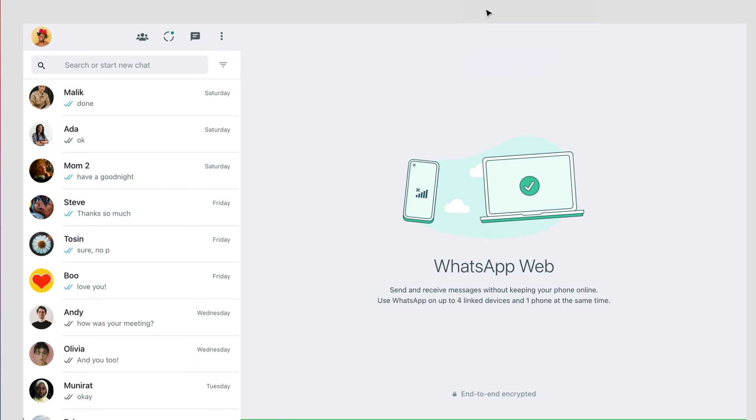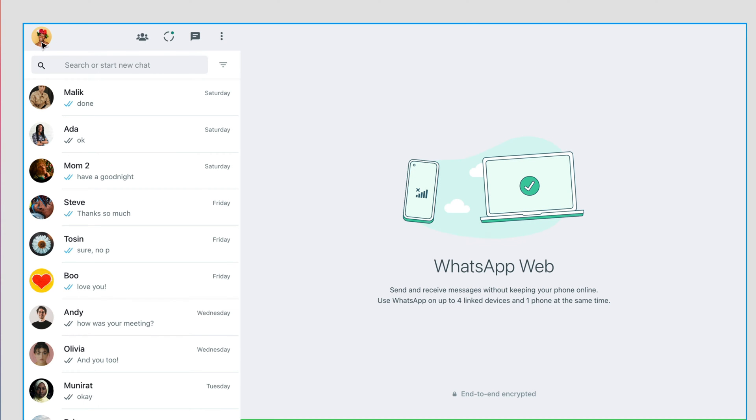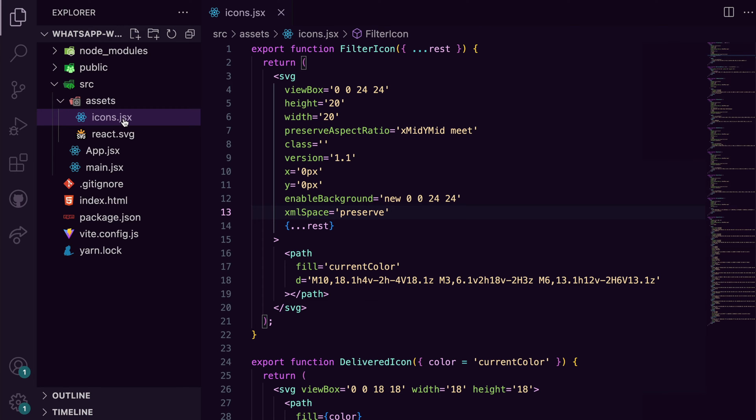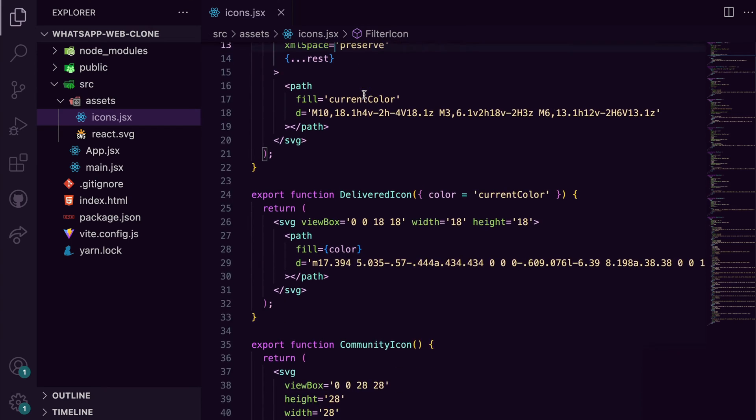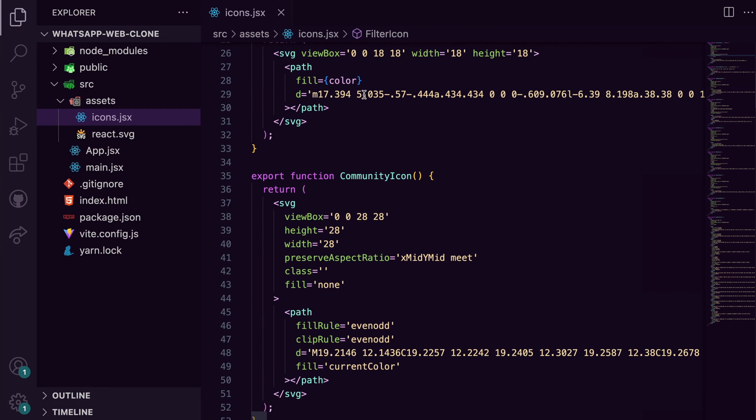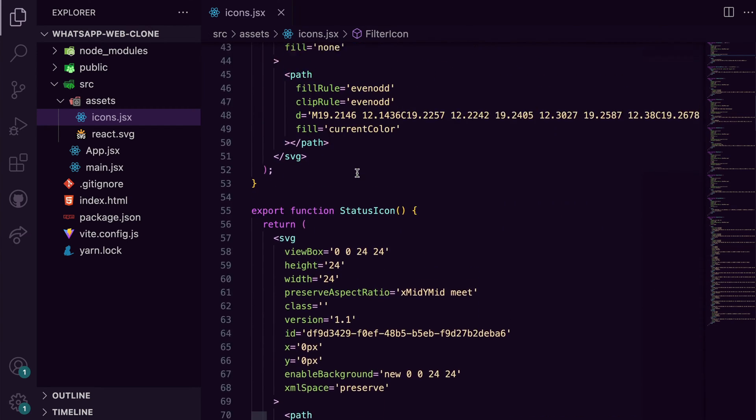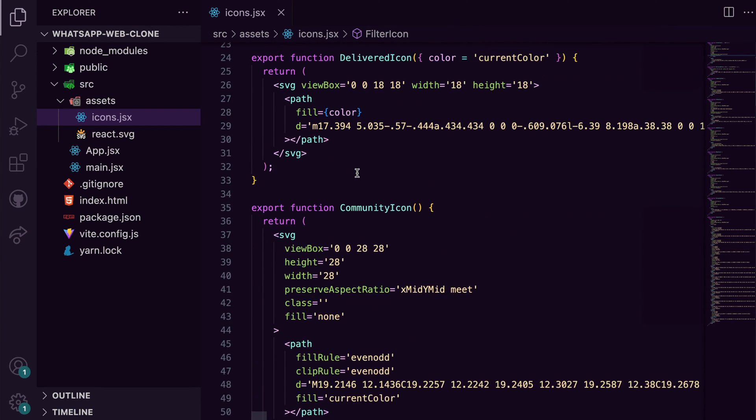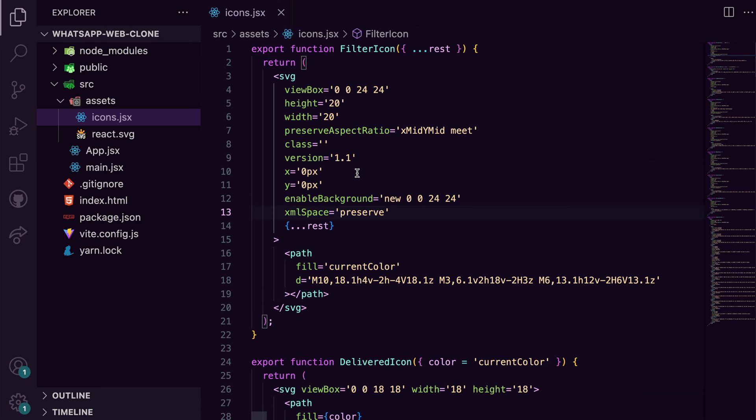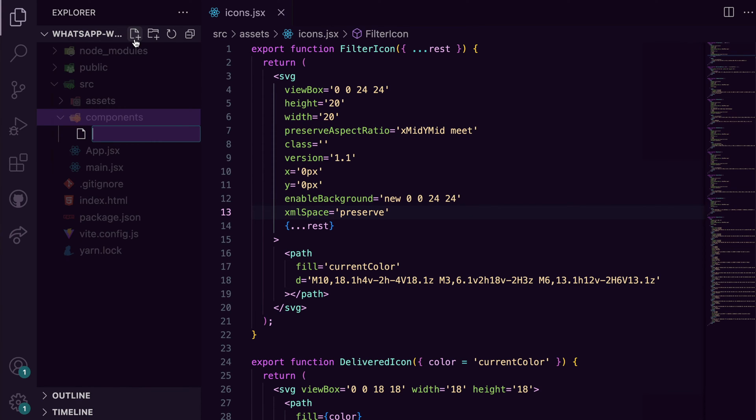From the design, we need to add an avatar and two tips with these icons. I've created an icons.jsx file and put in the SVG components for all the icons. Now we can create a header.jsx file.